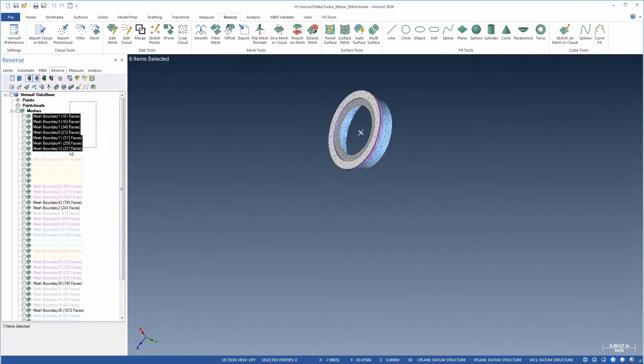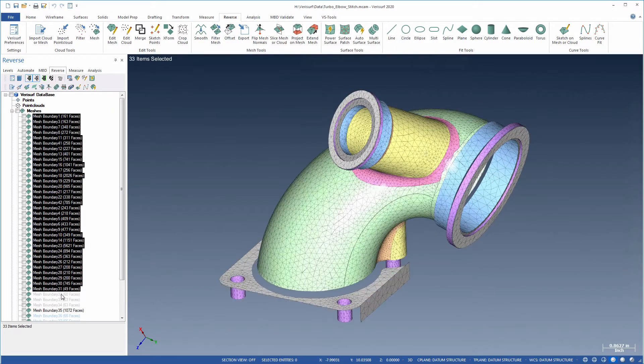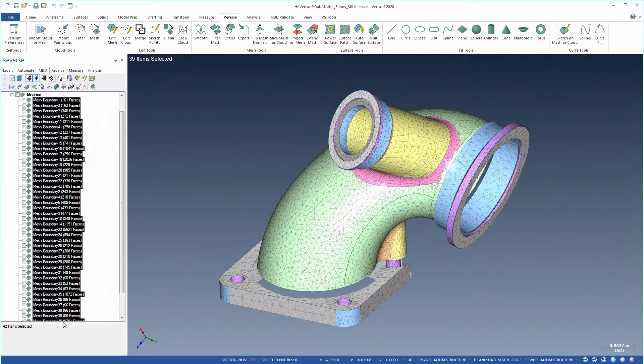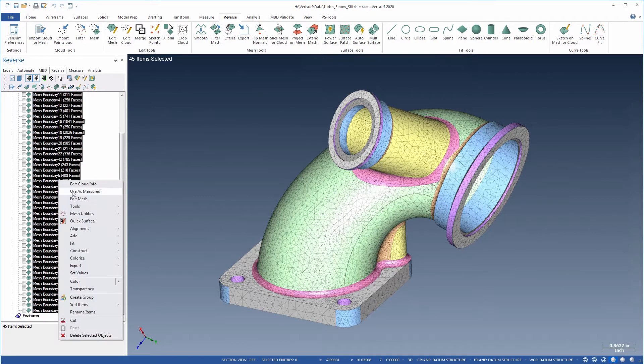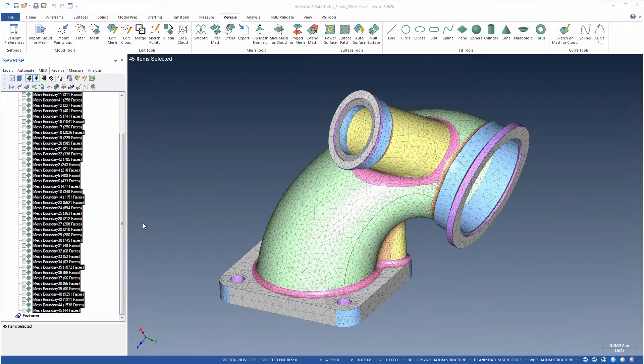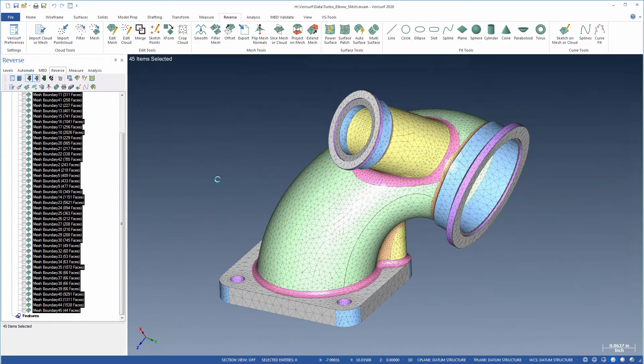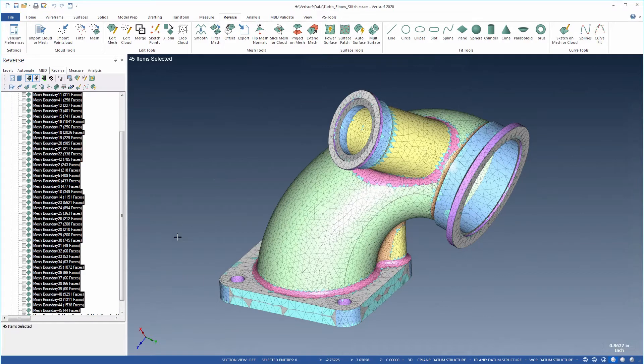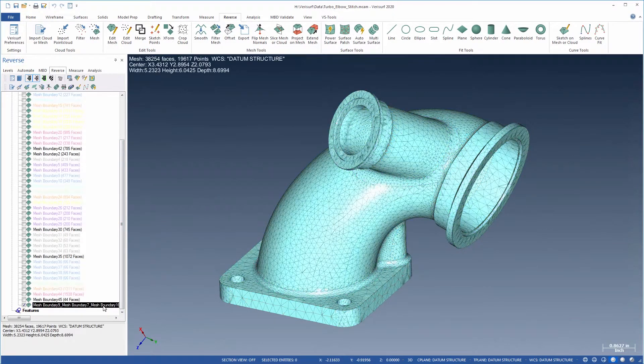StitchMesh connects discontinuous meshes along their common boundaries while maintaining the original mesh definitions. This tool creates a single watertight mesh from meshes that were imported from individual CAD surfaces for use in 3D printing.